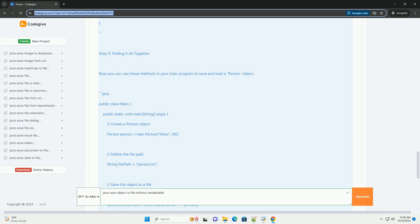Summary: In this tutorial, we demonstrated how to save and load a Java object without using the serializable interface. Instead, we manually wrote the object's fields to a file in a simple comma-separated format. This approach can be adapted to more complex objects and different file formats, like JSON, as needed.